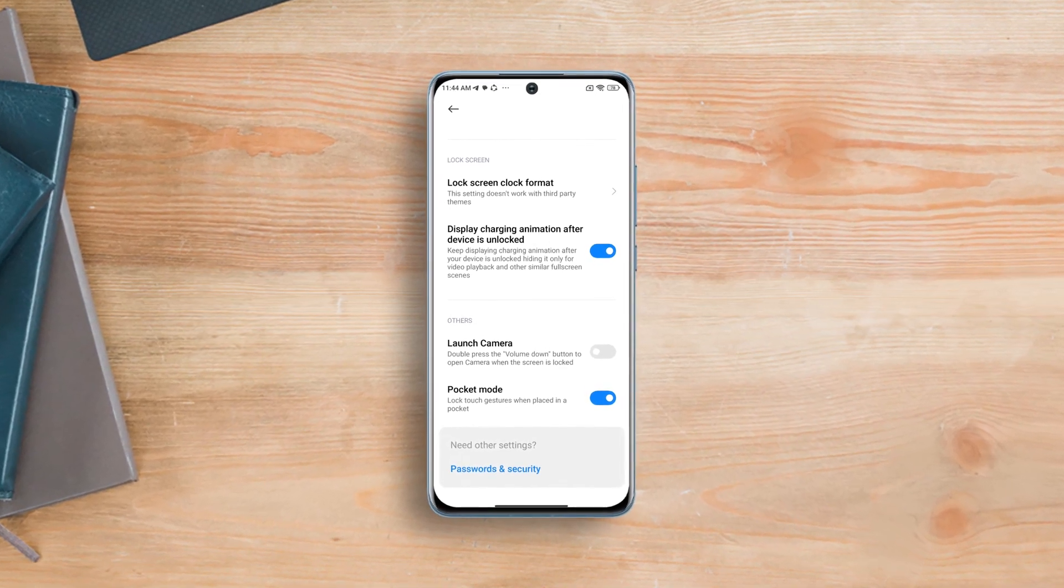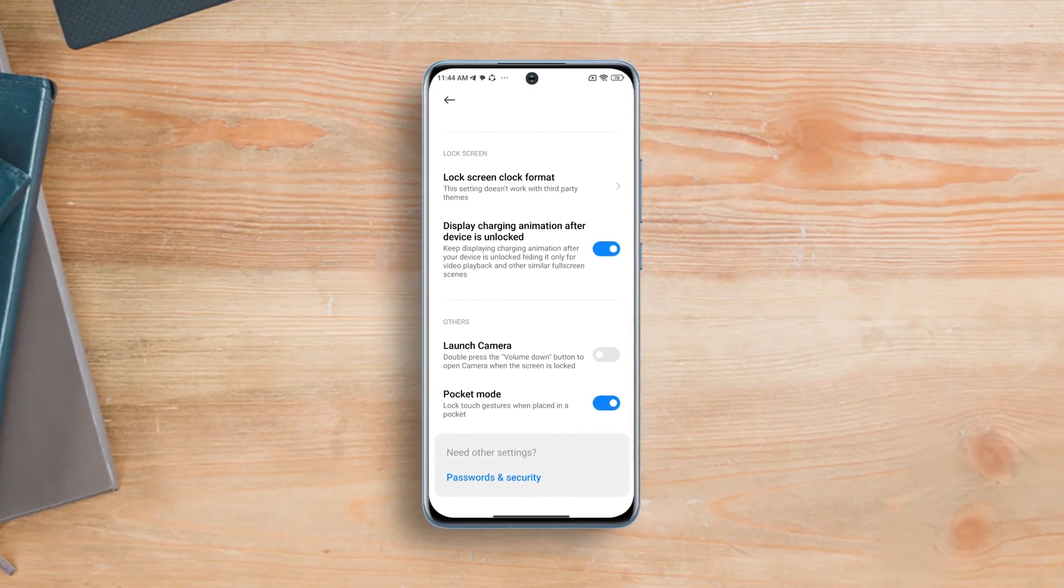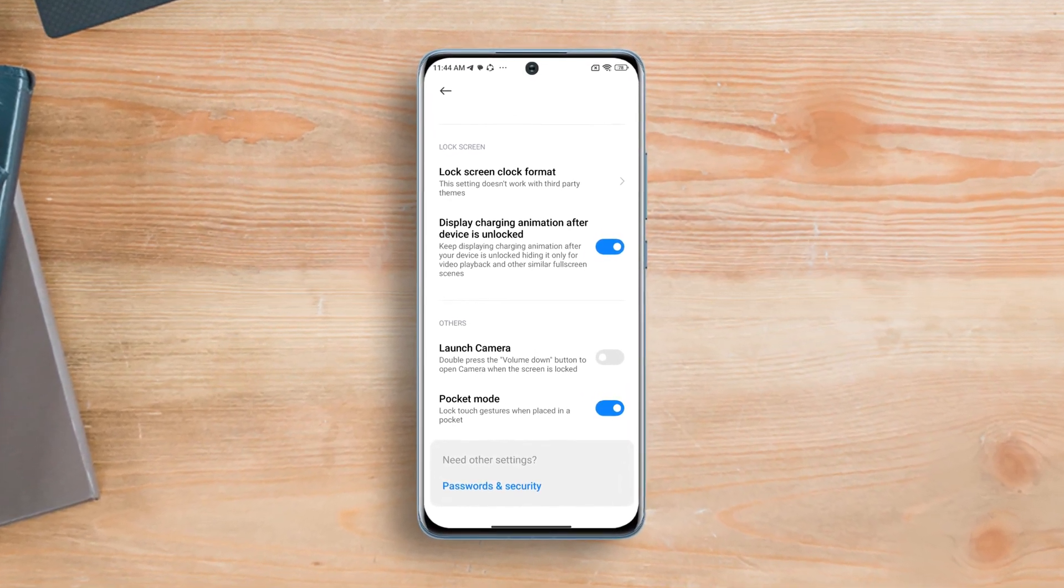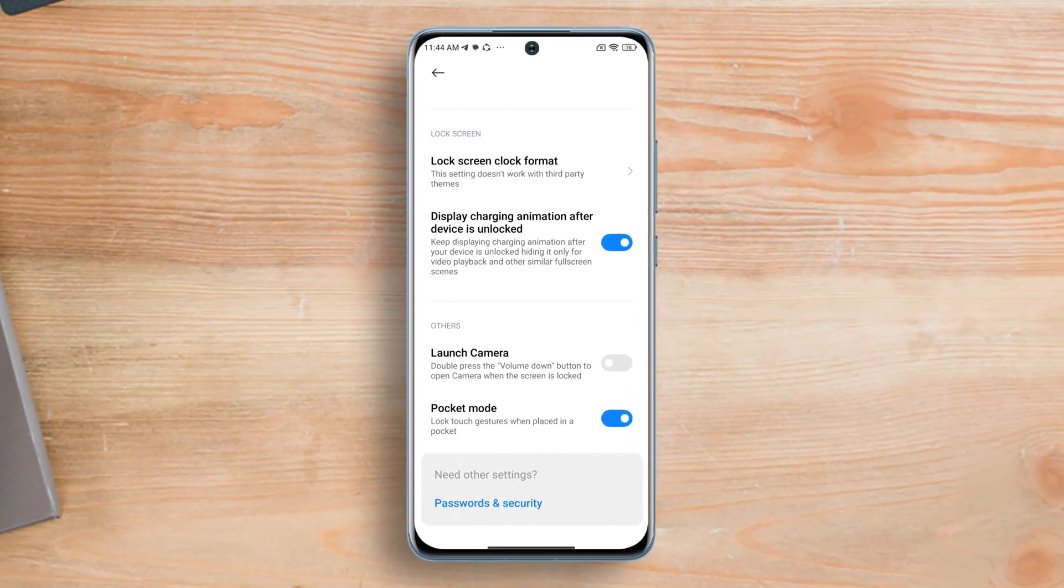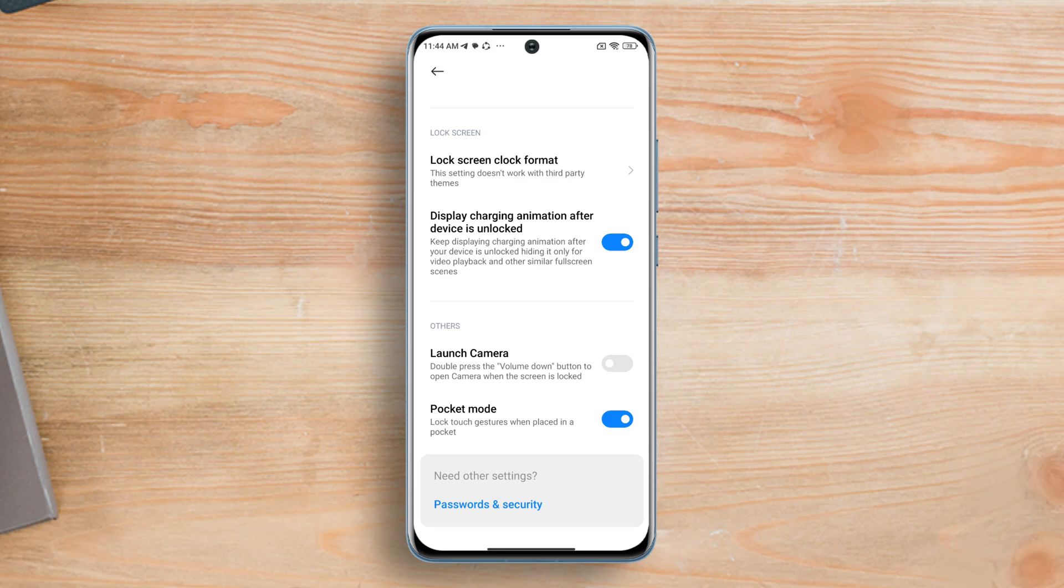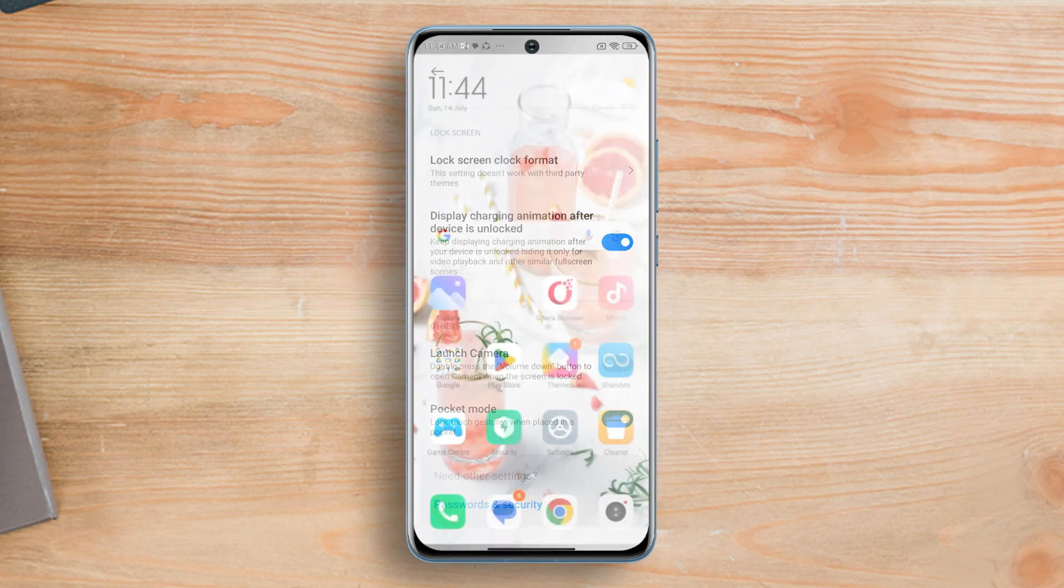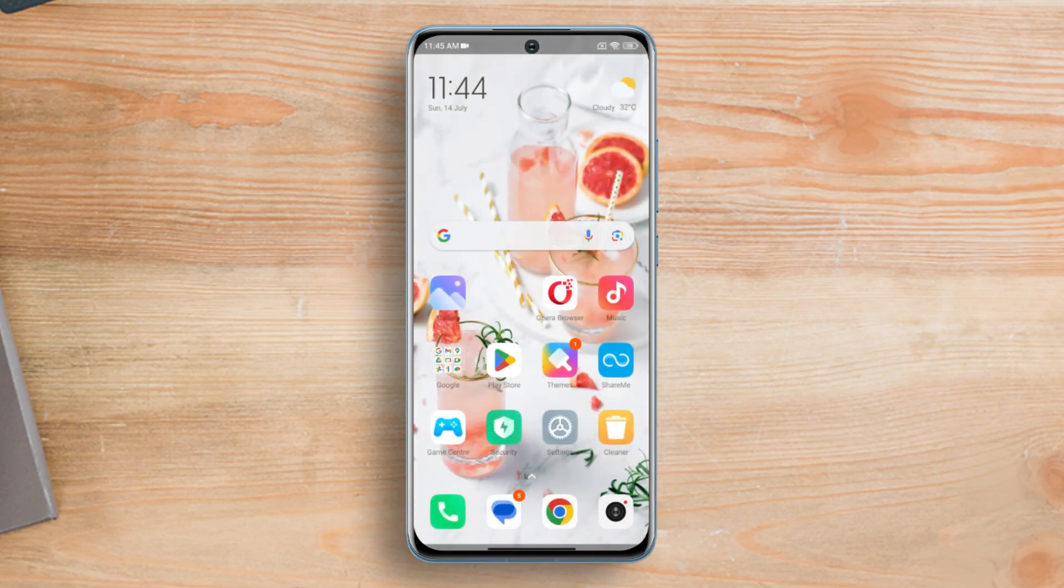Do you find your Xiaomi phone screen turning on in your pocket or do you struggle with accidental touches? In this video, I'll show you how to enable or disable pocket mode on your Xiaomi device. So without wasting any time, let's get started.